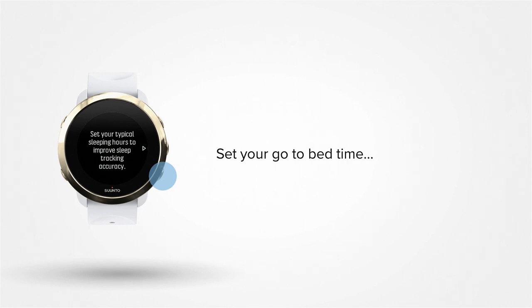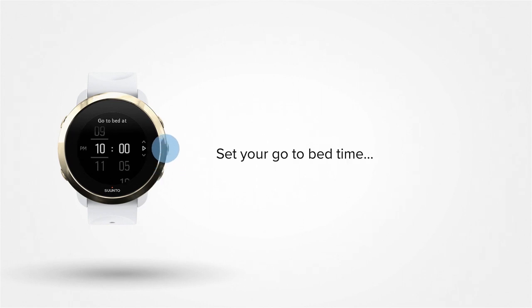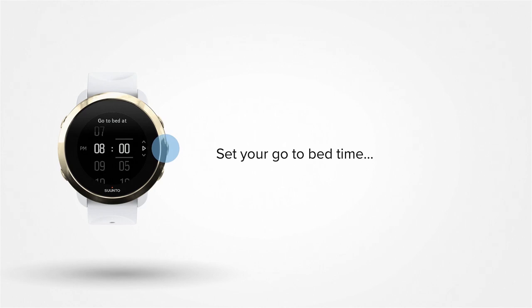Next, set your bedtime. First, enter the earliest time you may go to bed. Your watch tracks part of the sleep data from your wrist movements, so inactivity during your bedtime will be interpreted as sleep. Now let your watch know the latest time you may wake up.